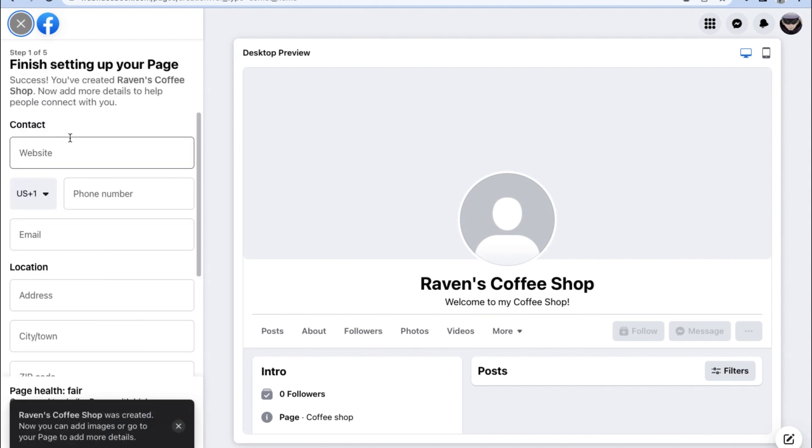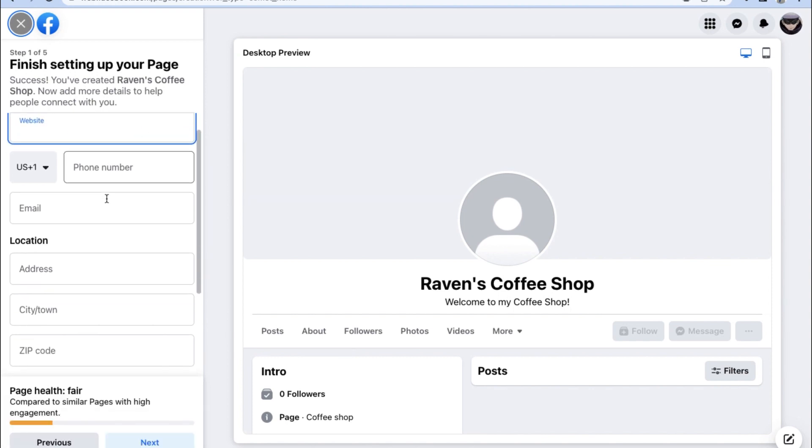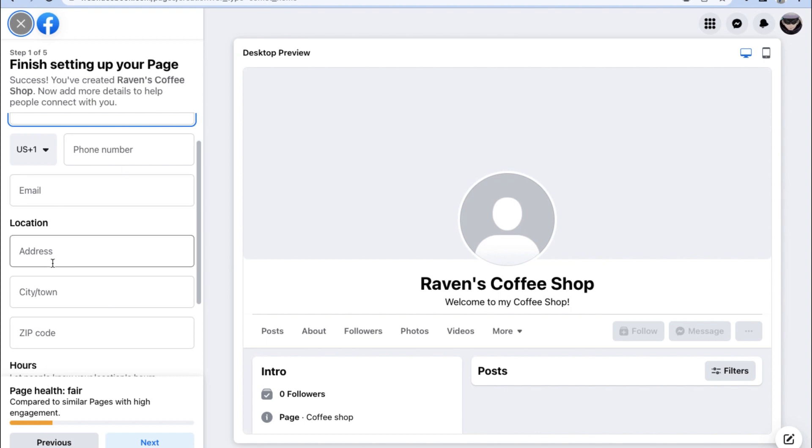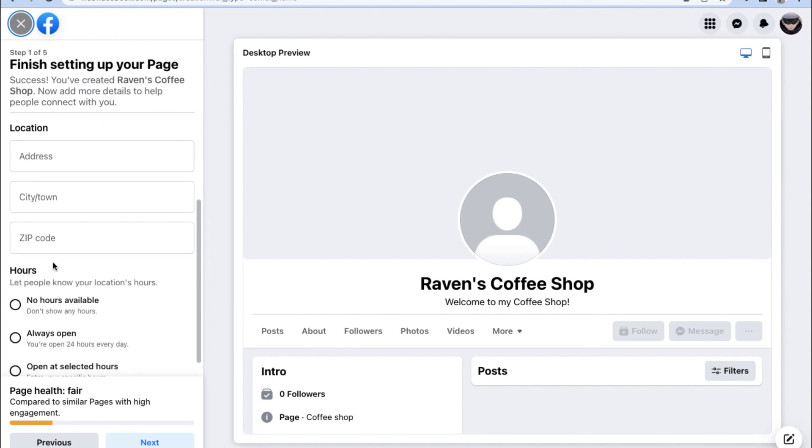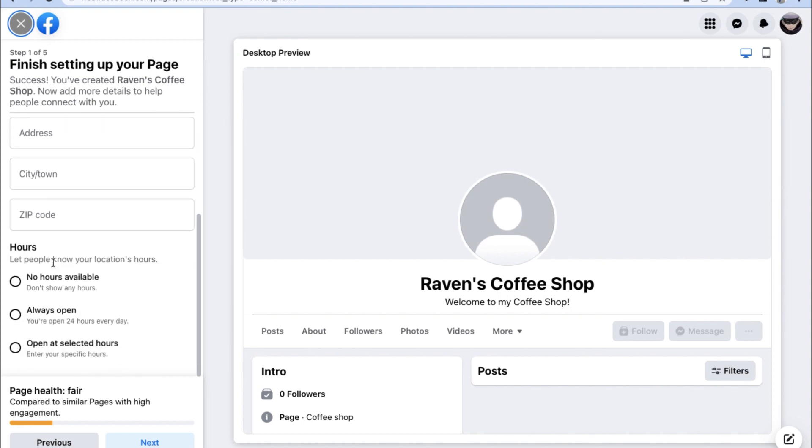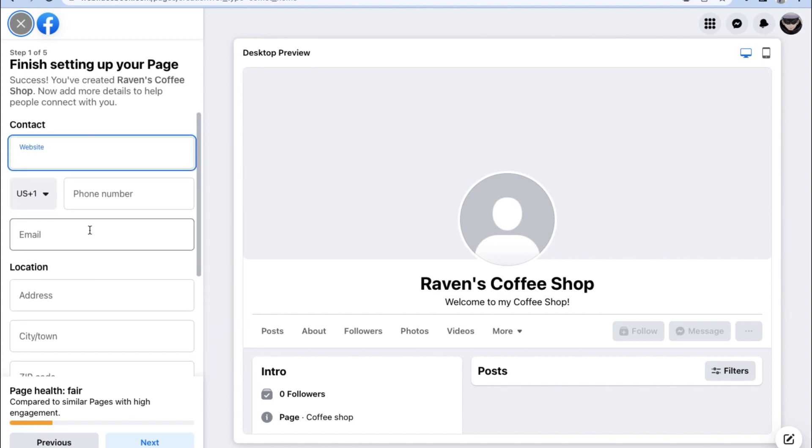From here, we can input the page website, the phone number and email for our page business, and of course, the exact location of our business if there is one. So go ahead and start filling out all the details that Facebook will be asking for when setting up your page.